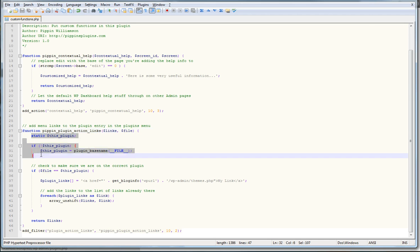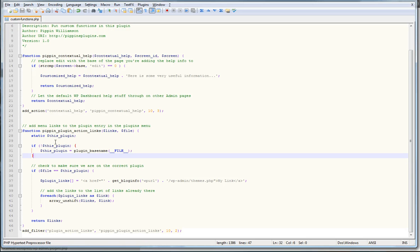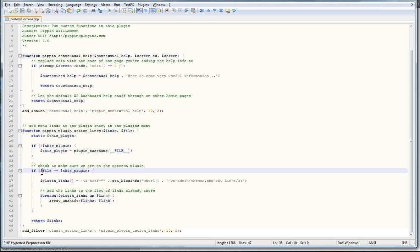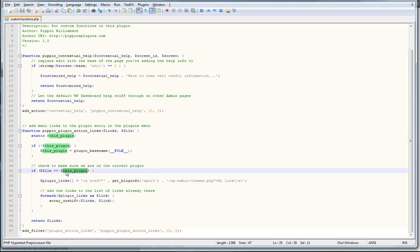Then what we do is we first do a quick if check that says let's make sure that we're on the correct file and that we are in our plugins file and not a different plugin. Because we want to make sure that we only modify the links for this plugin. So we have a variable called this plugin, which simply returns the file name that we're currently in. And then we check to see whether the file variable passed up here matches this plugin.